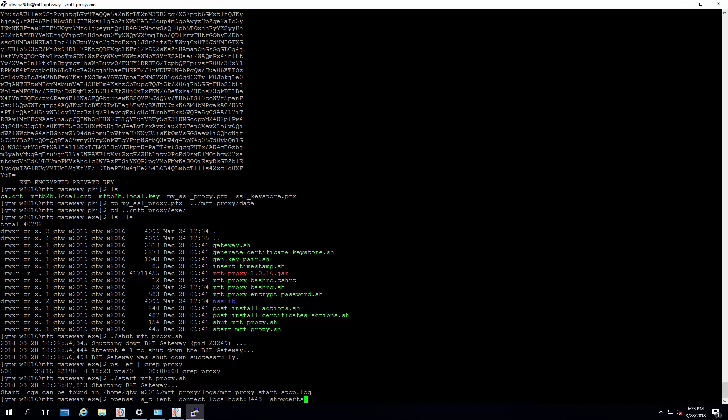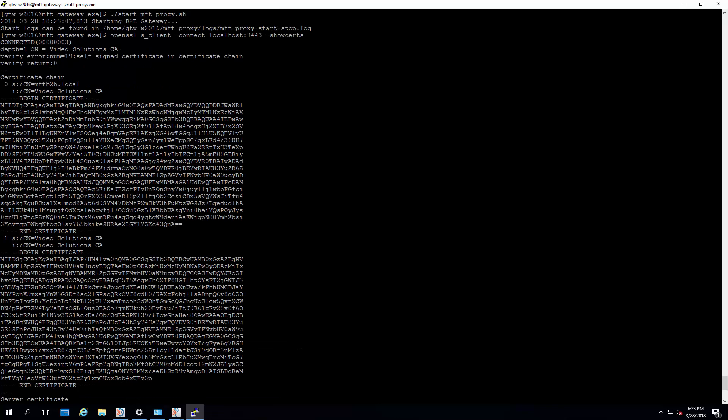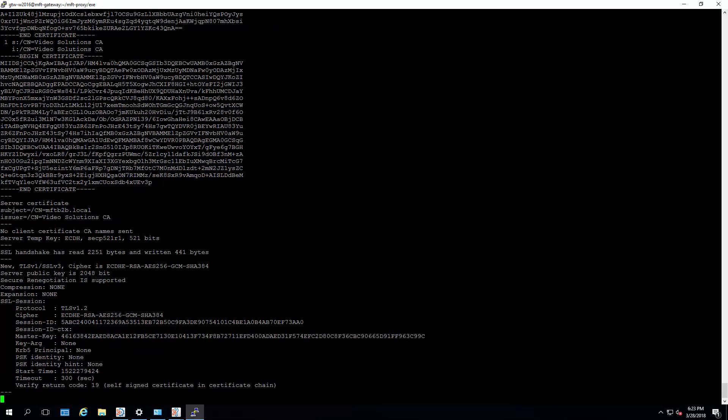And we're going to use the following OpenSSL command to connect to it and show the certificates. And here you see it's the new video solution certificate that we had created earlier. That concludes today's demo.